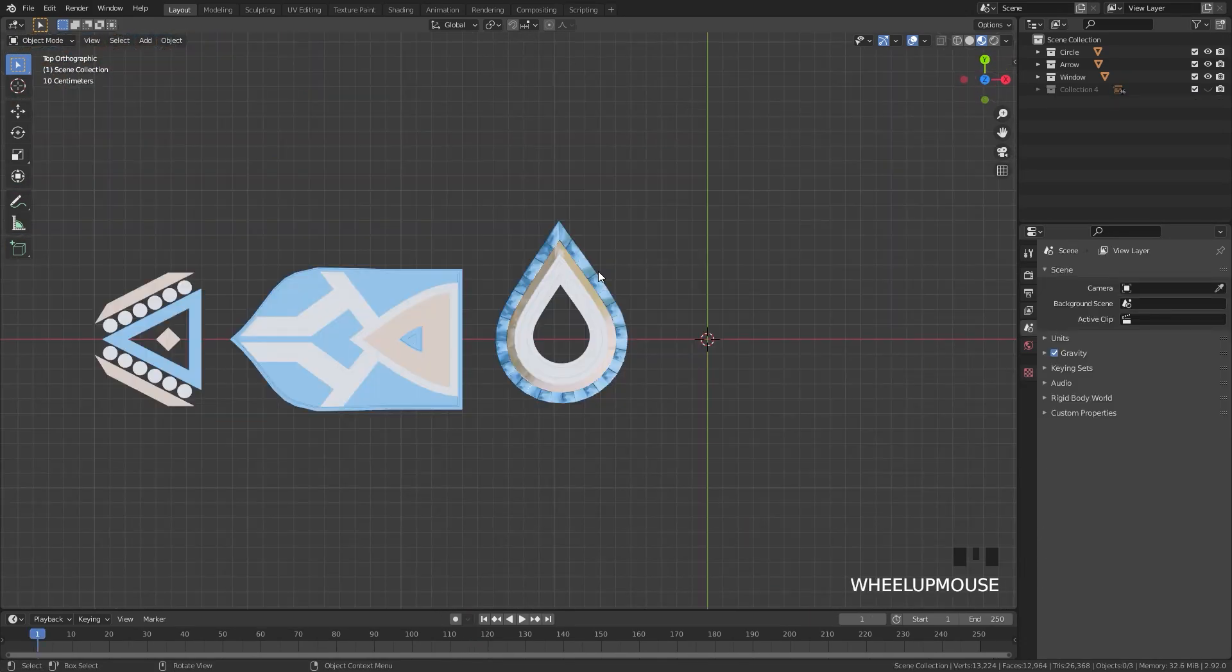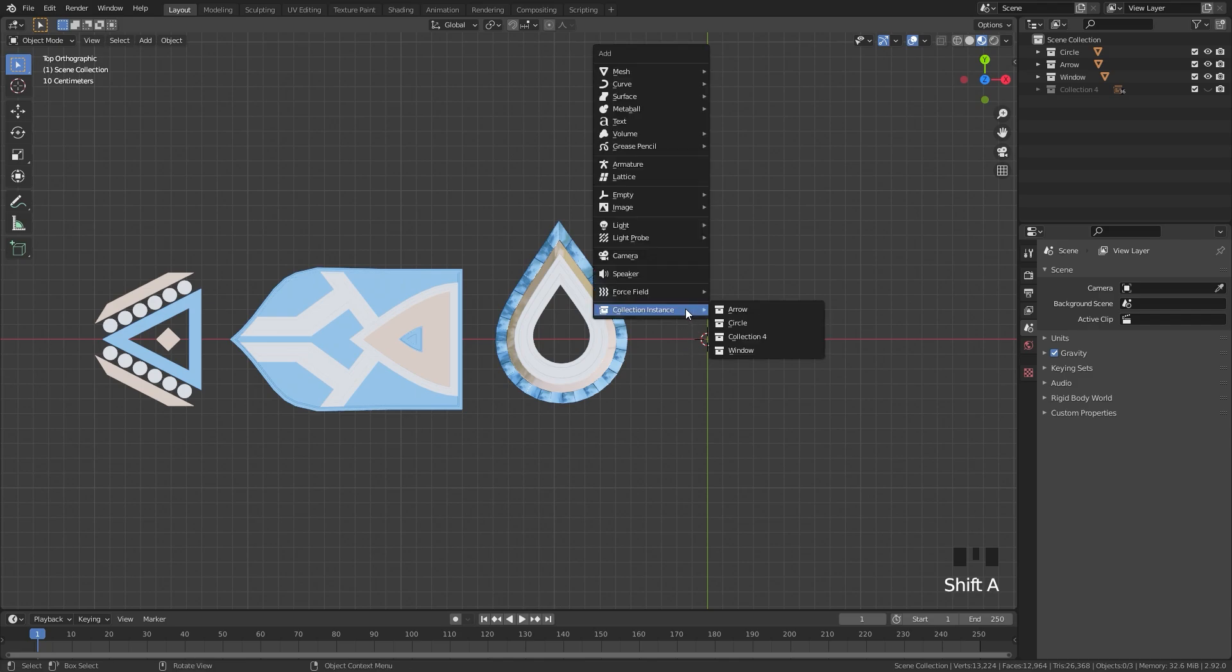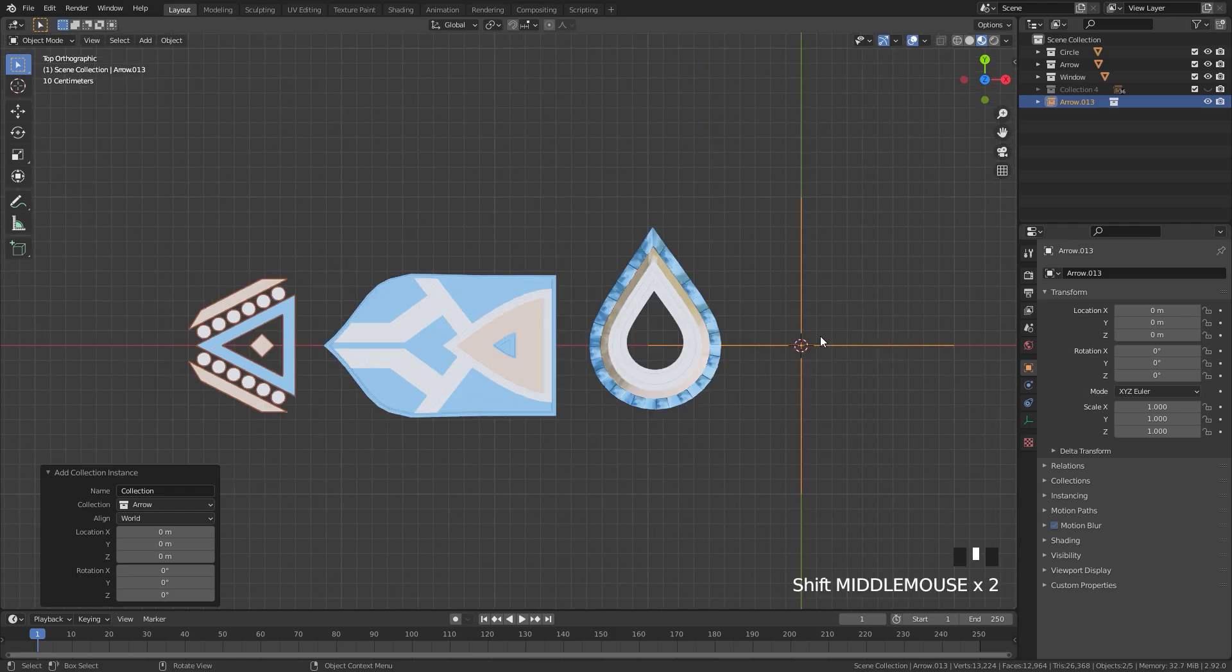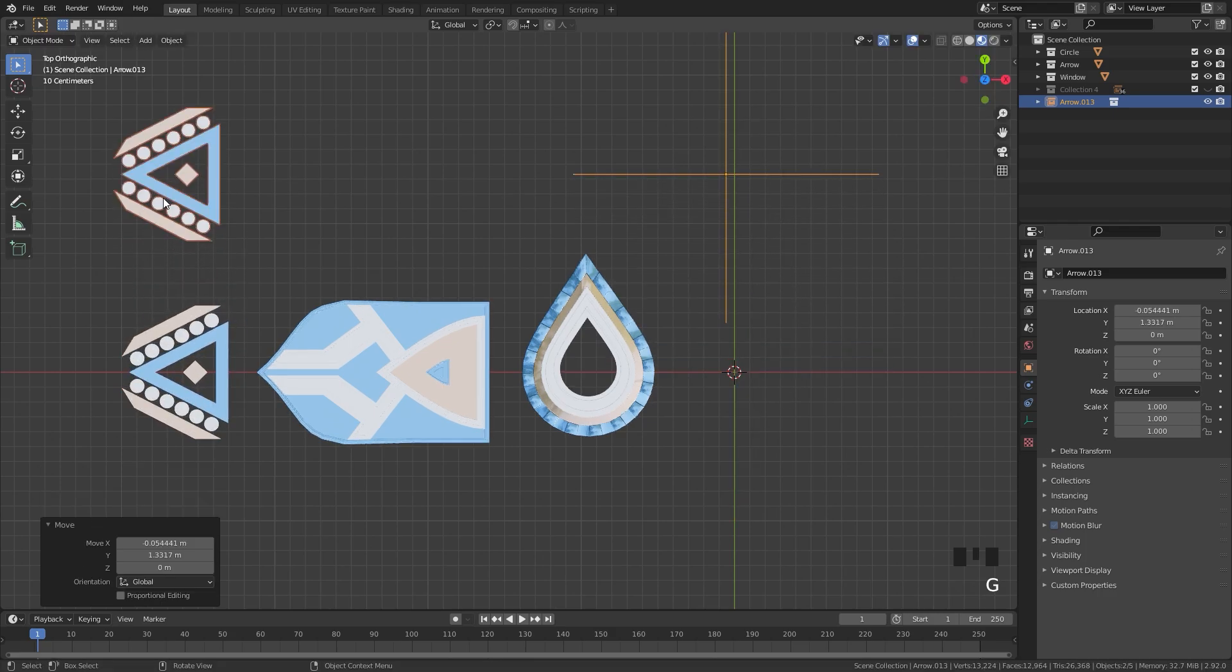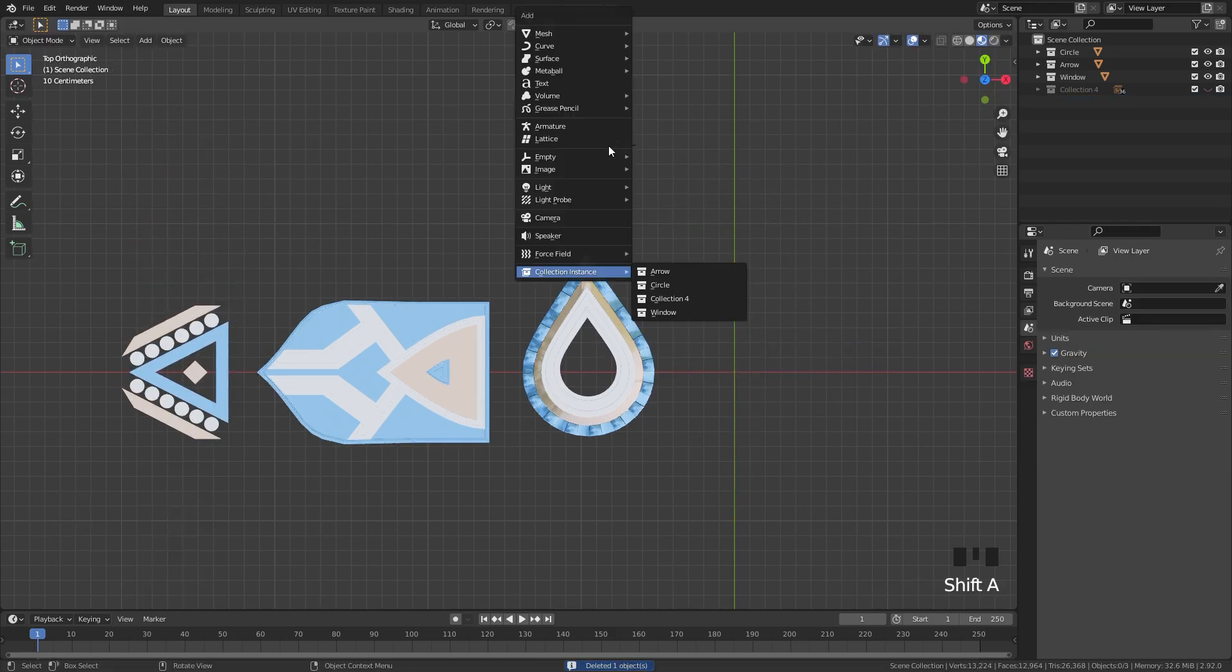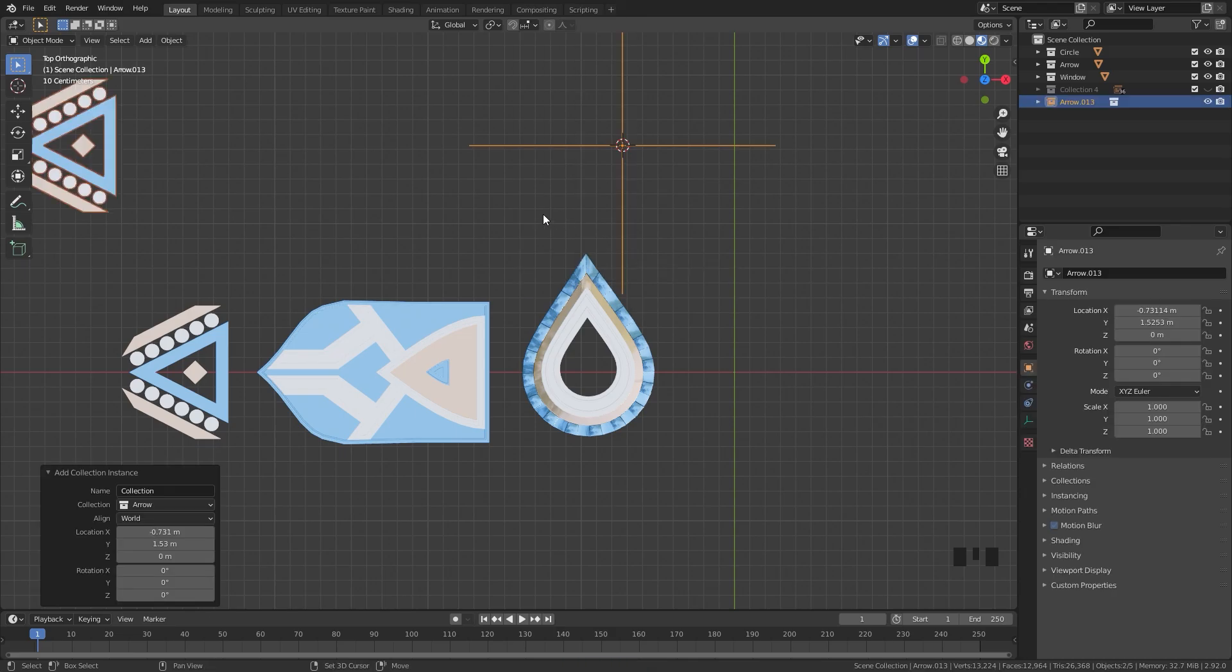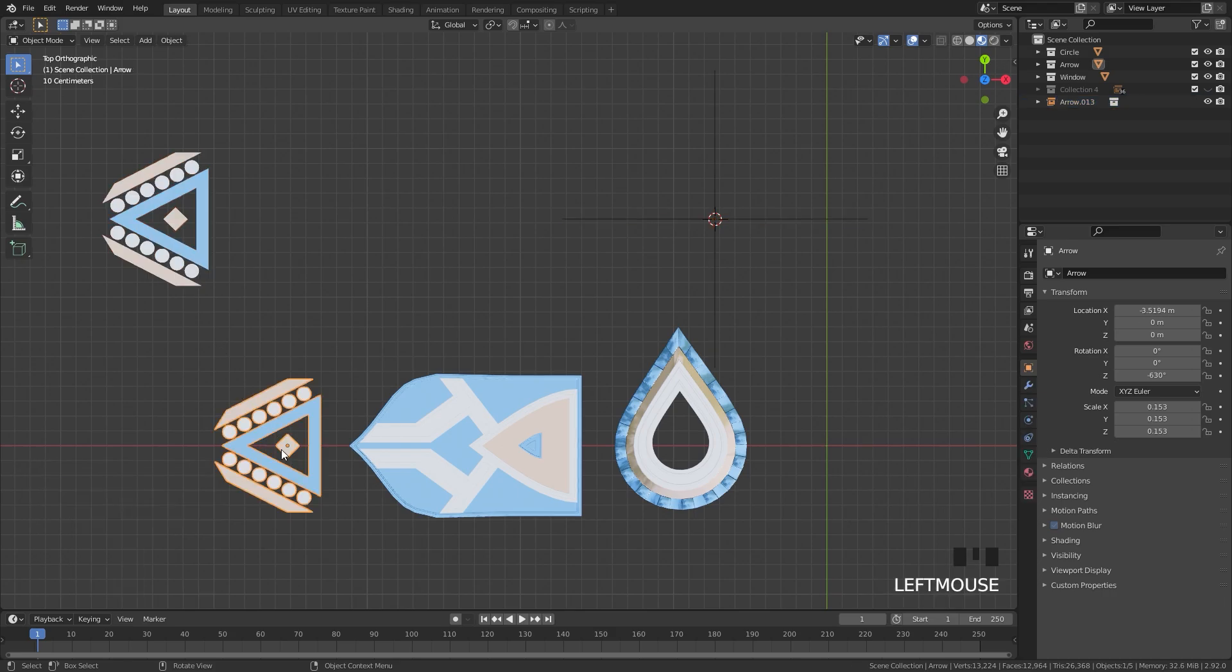One thing I forgot to mention is that wherever the cursor is in your scene, that is where the empty is going to appear for the instance. So you can see here if I press Shift A and add in a Collection, and then I will go with Arrow, we can see that the empty is right here, but the mesh is over here on the left side. We can see if I move it up, it moves it up out of the way. So if I place my cursor right about here, Shift A, Collection, and then I go with Arrow once again, it's going to position it over here according to this mesh.